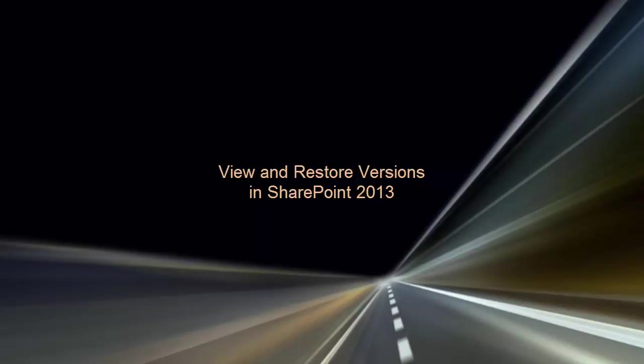In this video, you've learned how to view and restore versions in SharePoint 2013, as well as how to copy from one version to another.